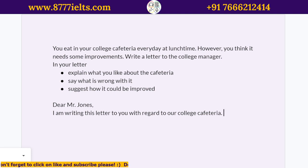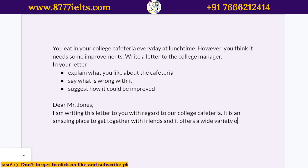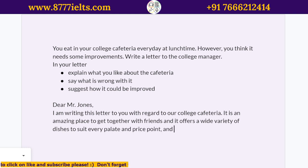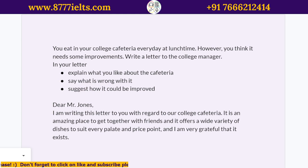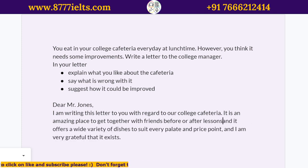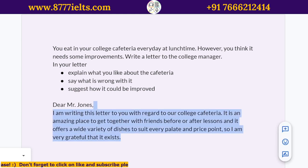I'm writing this letter to you with regard to our college cafeteria. It is an amazing place to get together with friends before or after lessons, and it offers a wide variety of dishes to suit every palate and price point. I am very grateful that it exists. And that's a total of 50 words — there we go.